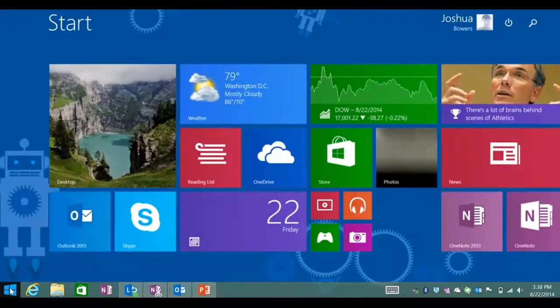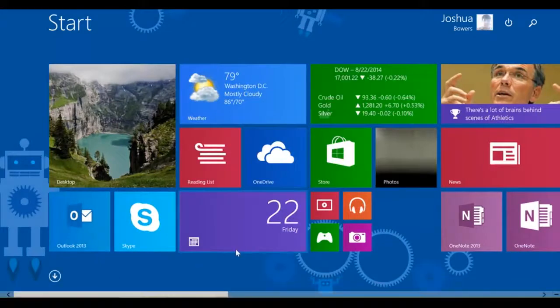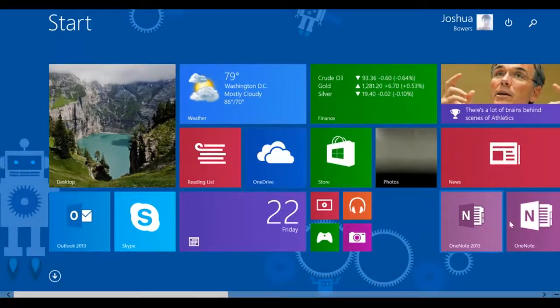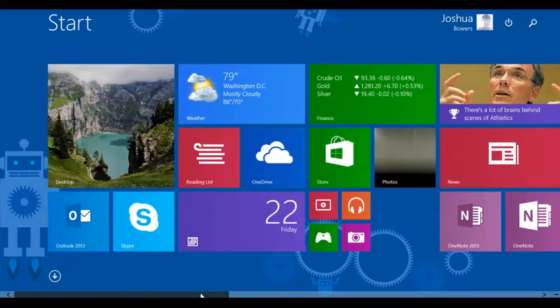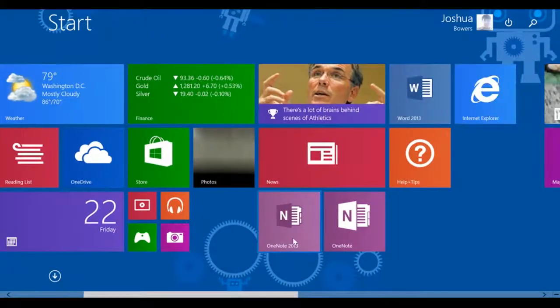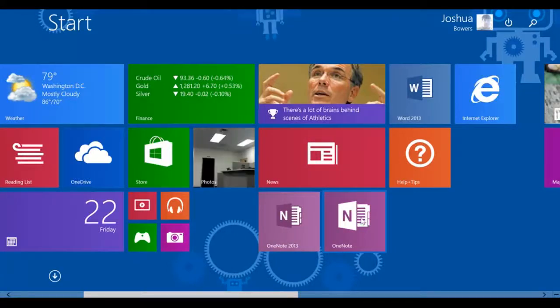We also have an application version of OneNote that can be downloaded on the Windows Store, iOS Store, as well as the Android Store for free.